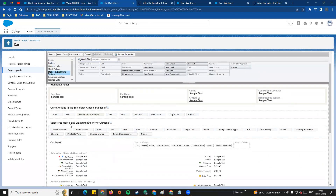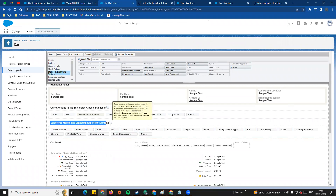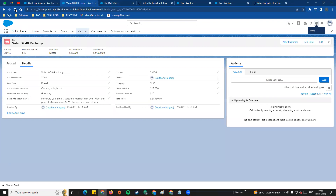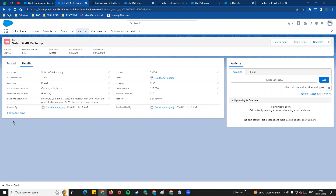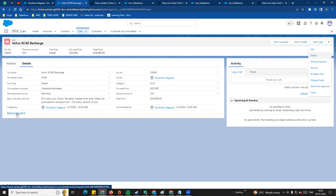Now look at the UI display. On the right side, you can see the new custom button Find a Dealer. Clicking this button works the same as the custom URL. The key difference is where they display: custom links appear in the detail section area, while detail page buttons appear in the top right action buttons area. If the screen is narrow, they may display on the right side. The link redirects the user from the record page.